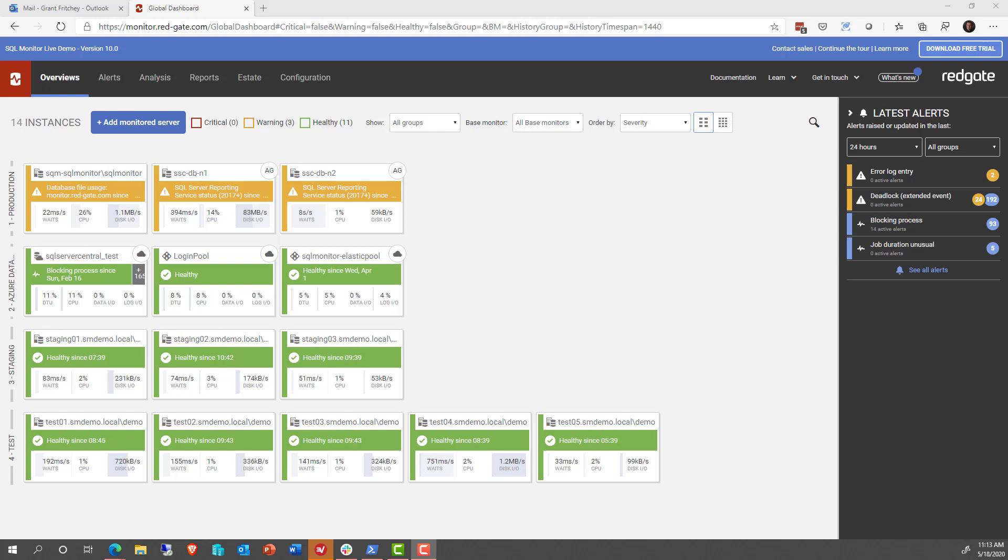After you get SQL Monitor installed and configured, and you're monitoring your servers, sometimes some of the information might feel like it's not easily accessible.